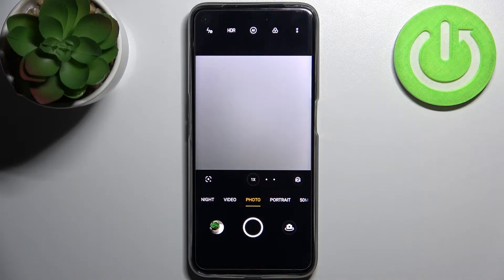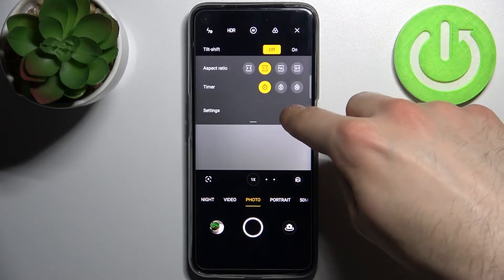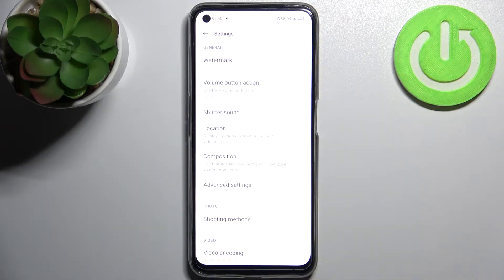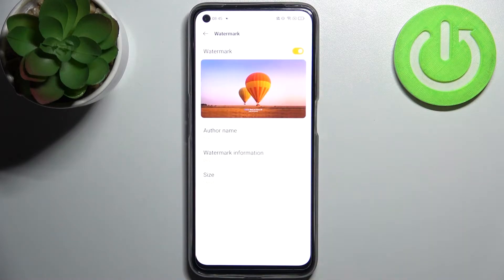So firstly you have to open camera and tap here, go to its settings and then go to the watermark.